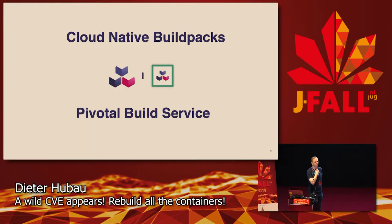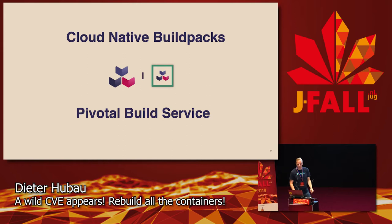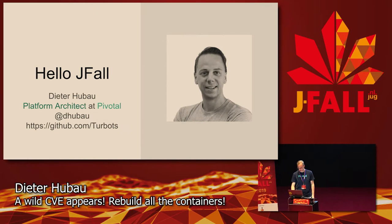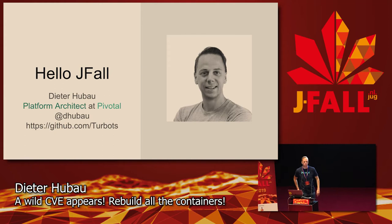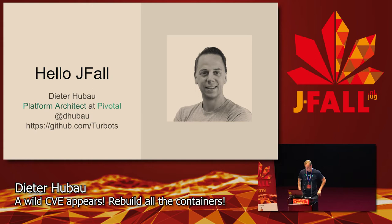My voice is a bit sore already from talking to so many people. Very interesting talk, really like the conference so far. We're going to talk a little bit about cloud-native buildpacks and Pivotal build service in particular. So let's start. My name is Dieter Hubau, I'm a platform architect at Pivotal since six months.